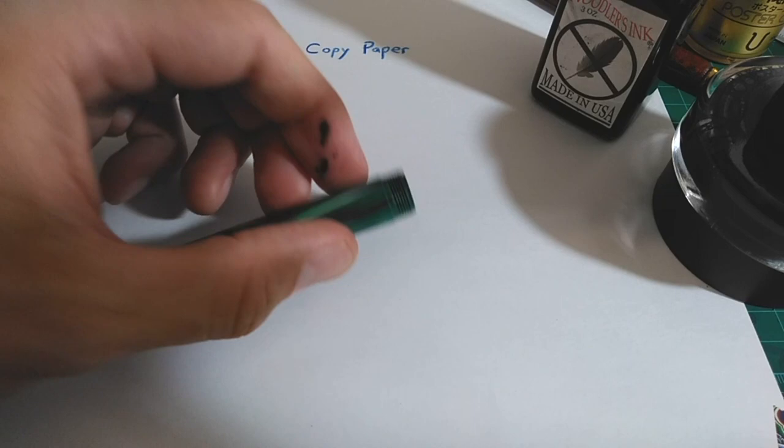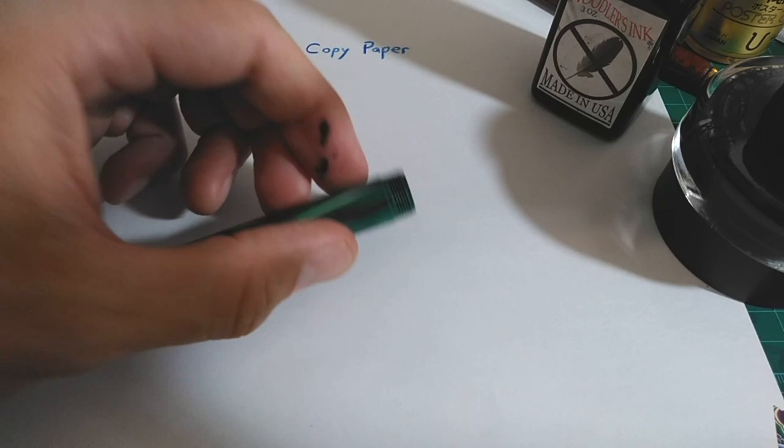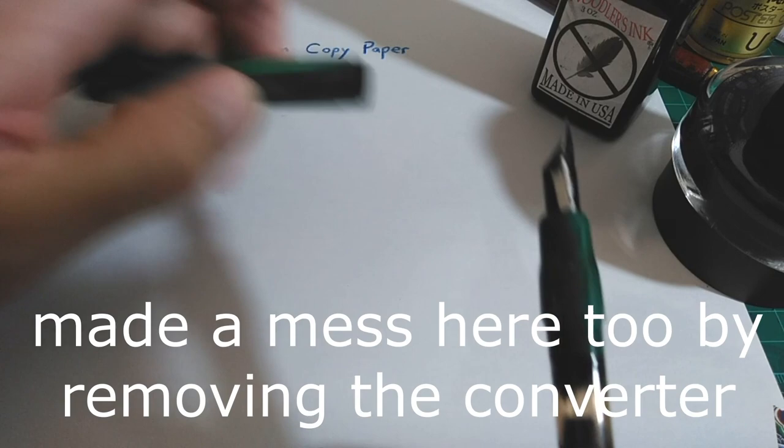I've only made a mess when trying to do this to eyedropper pens in the past, so I didn't do it with this. This holds plenty of ink and that works for me.